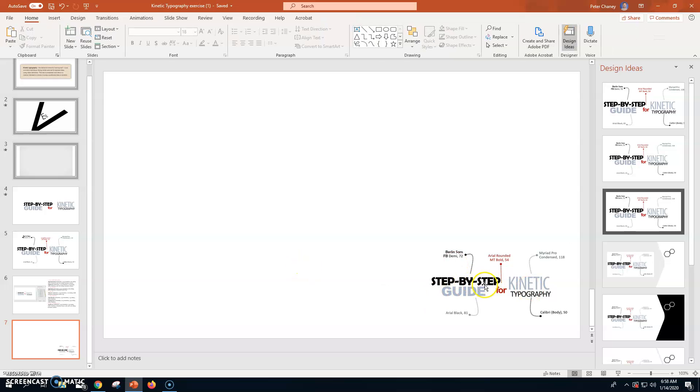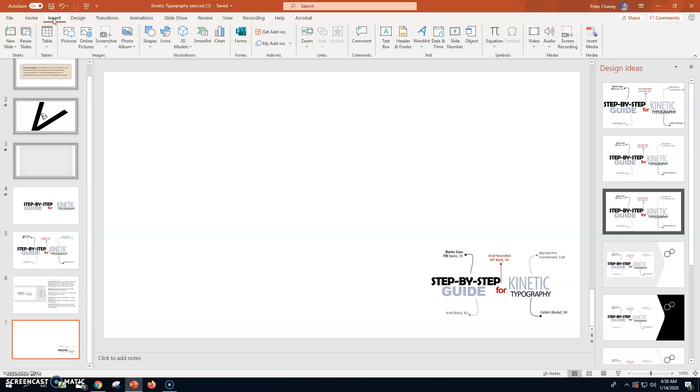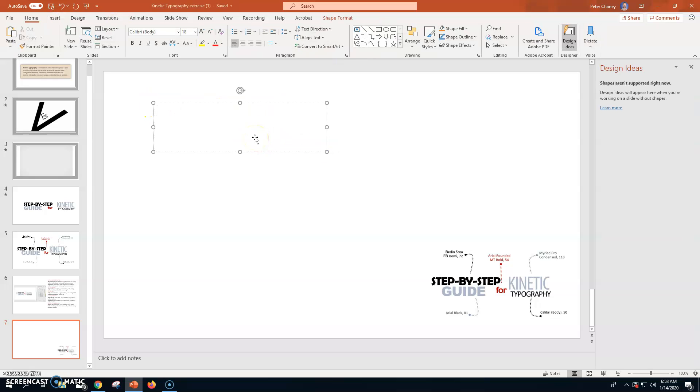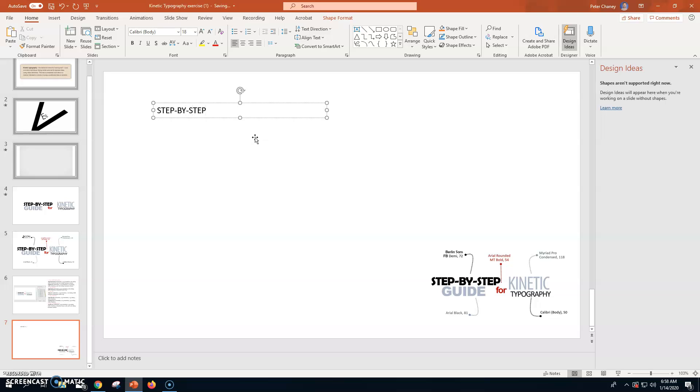So, here's what I'm going to do. I'm going to start with step by step. So, that is inserting a text box. And I'm going to go caps lock for all this. So, step by dash step.